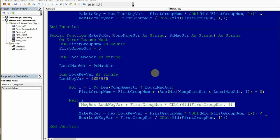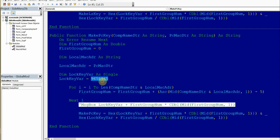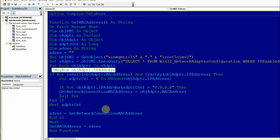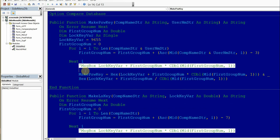The MakePcKey function is similar. Its parameters are company name and PC MAC address — there is no key in the parameter, but inside the function you have a local key variable you can change. The minus five offset can also be changed. The MAC address function was adapted from an external source. You can use it and try to modify it — it gives you the MAC address.